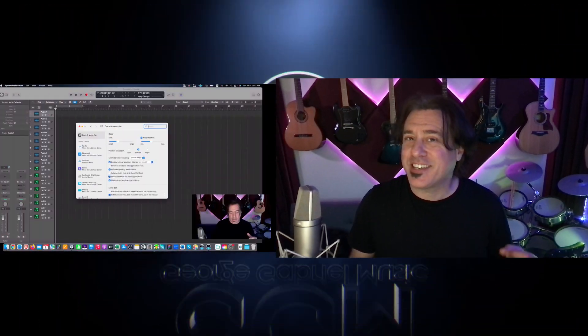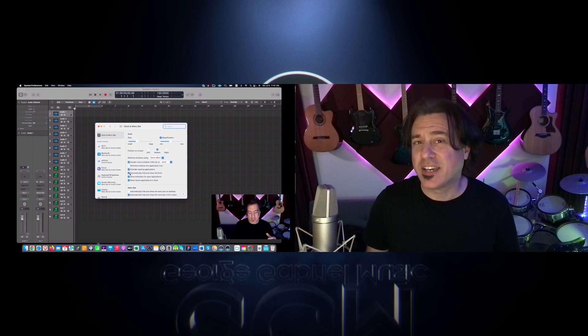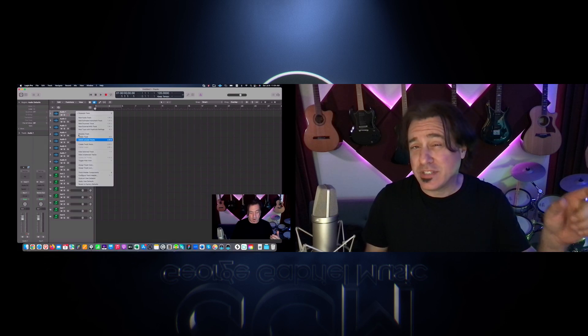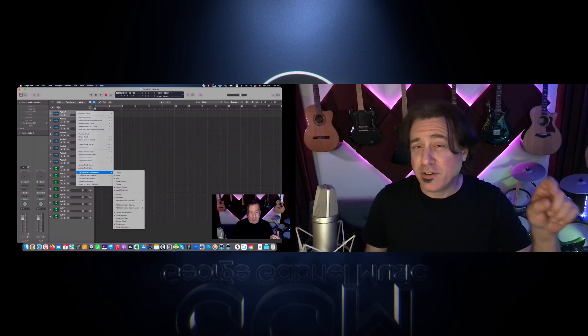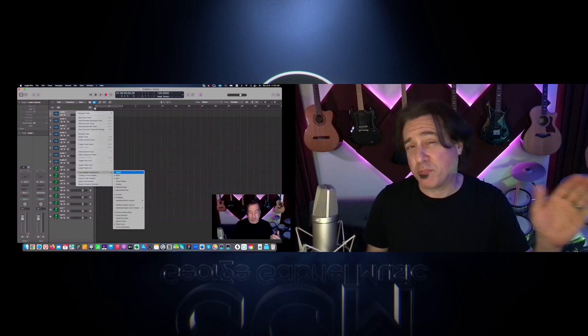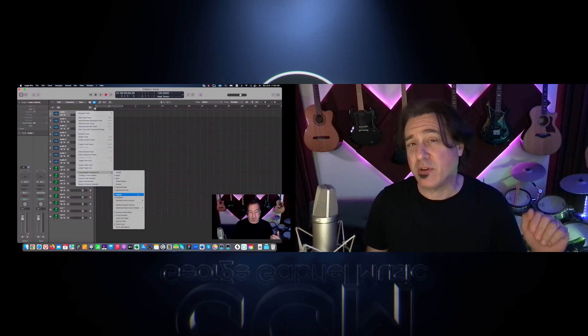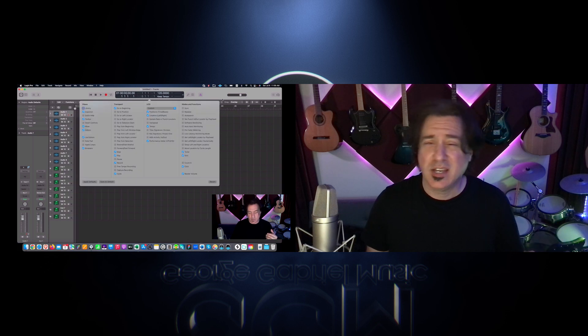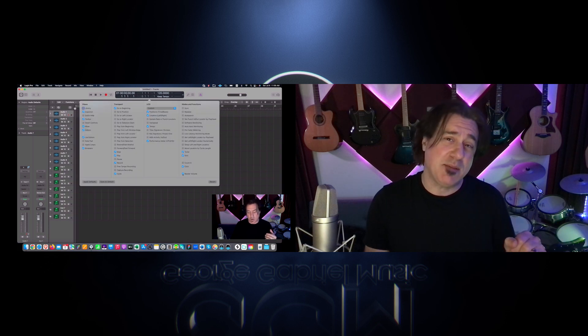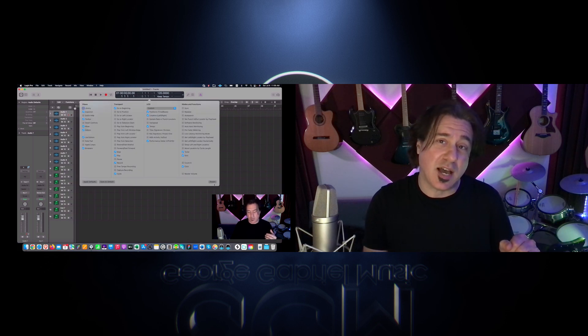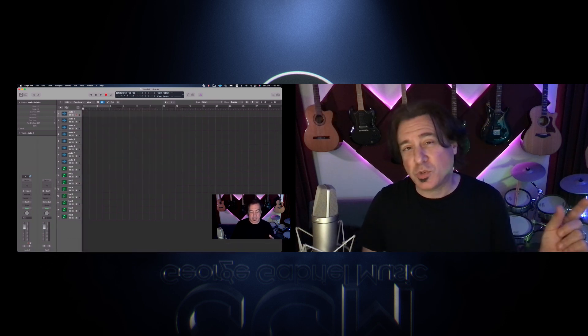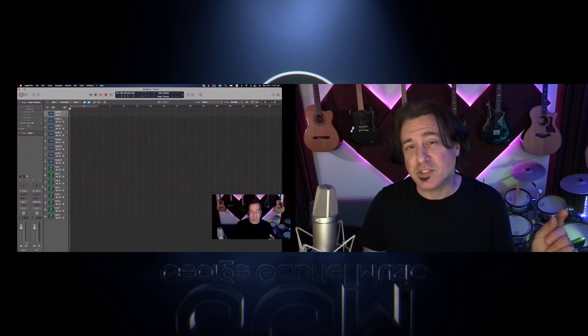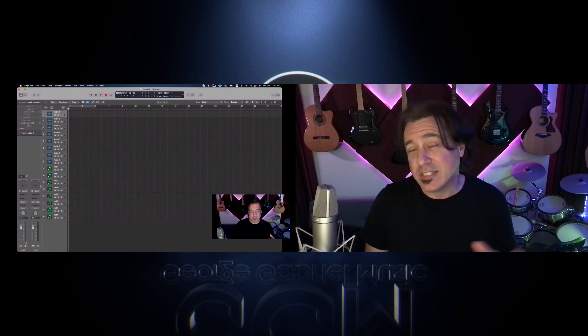Now in part two I showed you how to de-garage bandize Logic and get rid of all those things that are preventing you from having more real estate to write your songs with. Things like getting rid of the dock, getting rid of those extra little faders and pans that are preventing you from having more bars, not being tempted by that big master fader on top, also squeezing your channels so you get more real estate on your tracks.